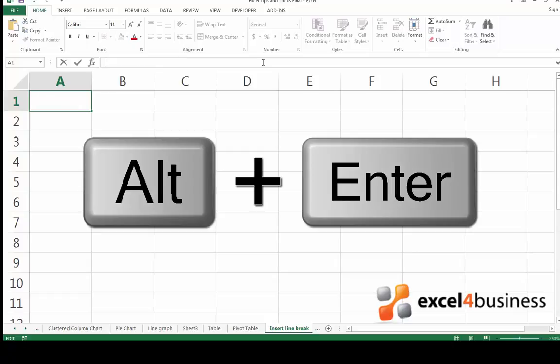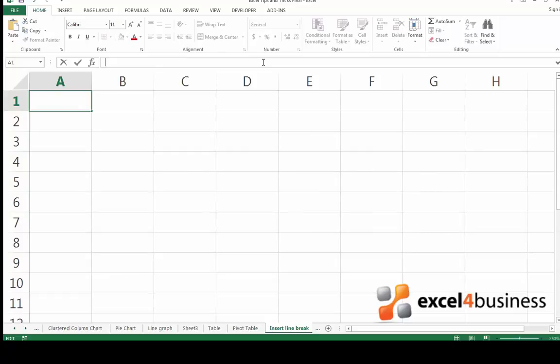Simply press Alt and Enter and this will start a new line. However, as you can see, you can't actually see the second line you just entered.